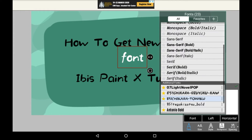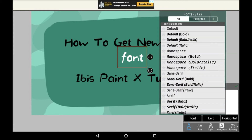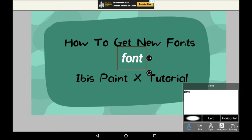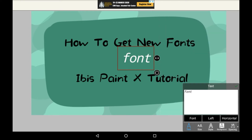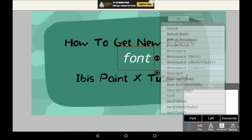Now at the top here, there are all the pre-installed ones that you don't need to download — they're there ready for you. There are some super nice fonts, don't get me wrong, they're absolutely lovely.